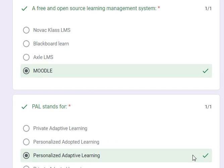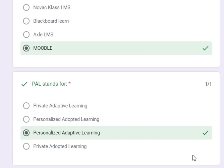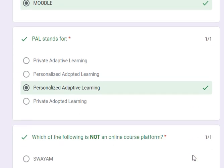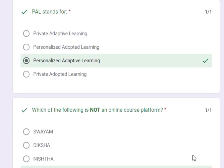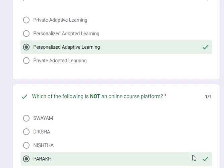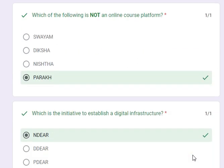The next question was: what is a free and open source learning management system? Its answer is Moodle. PAL stands for personalized adaptive learning. Which of the following is not an online course platform? Its correct answer is PARAK.